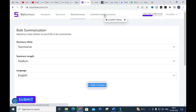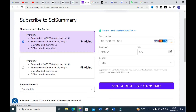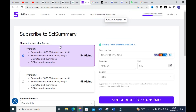These are the different options available. In bulk summarization, different languages are also available. Next is Unlimited Length Summaries — for this you will have a subscriber option where you have to pay some amount per month. If you are interested in this tool, you can go for this subscription.